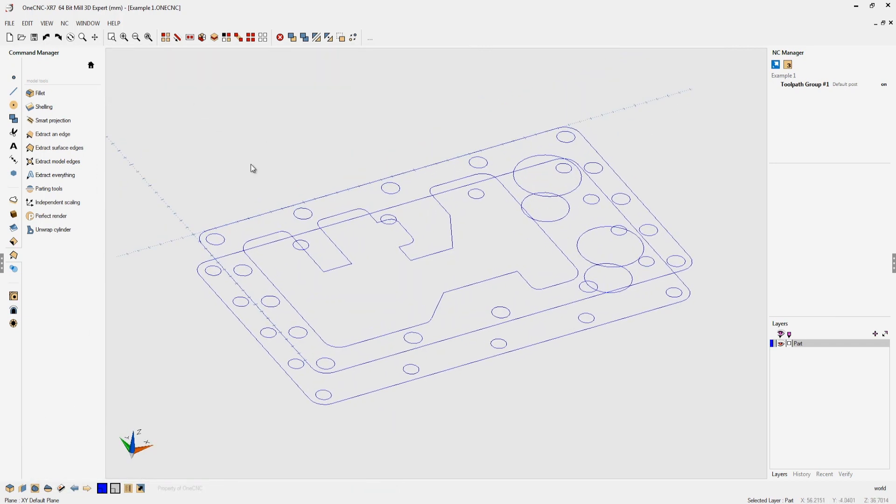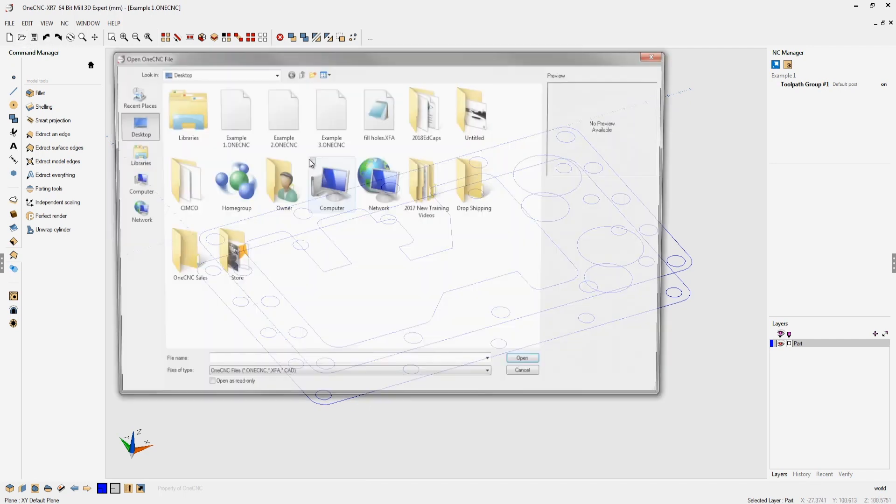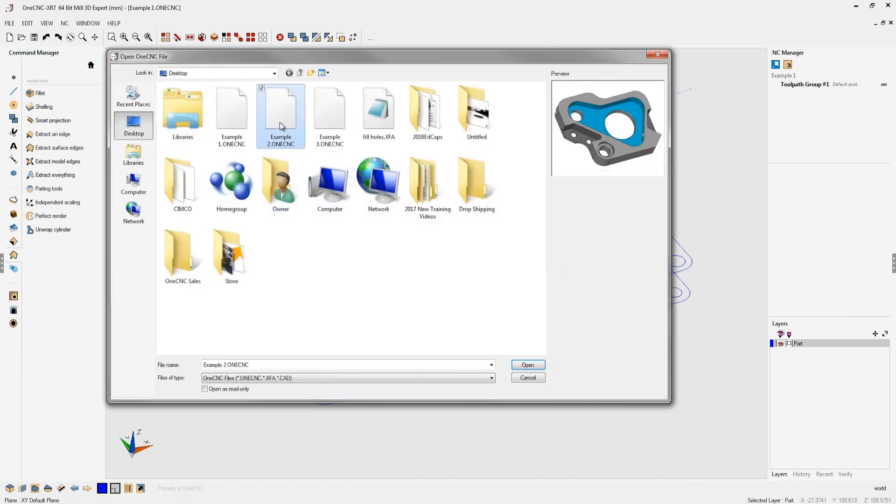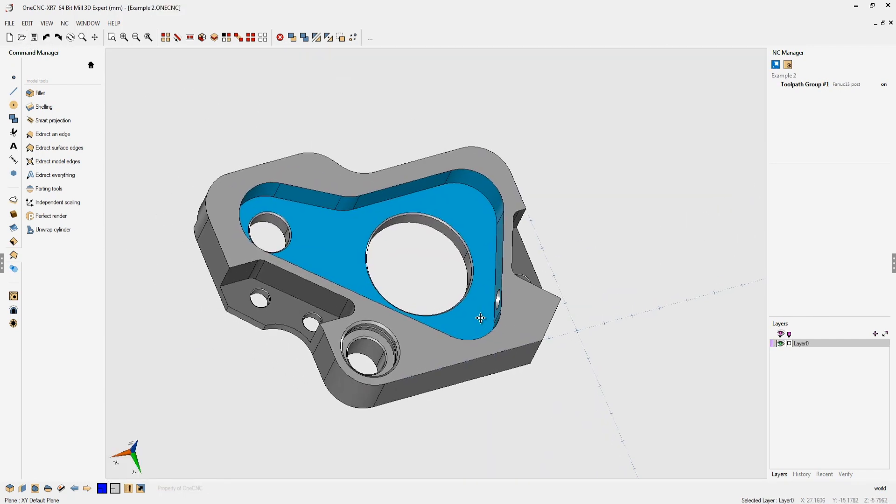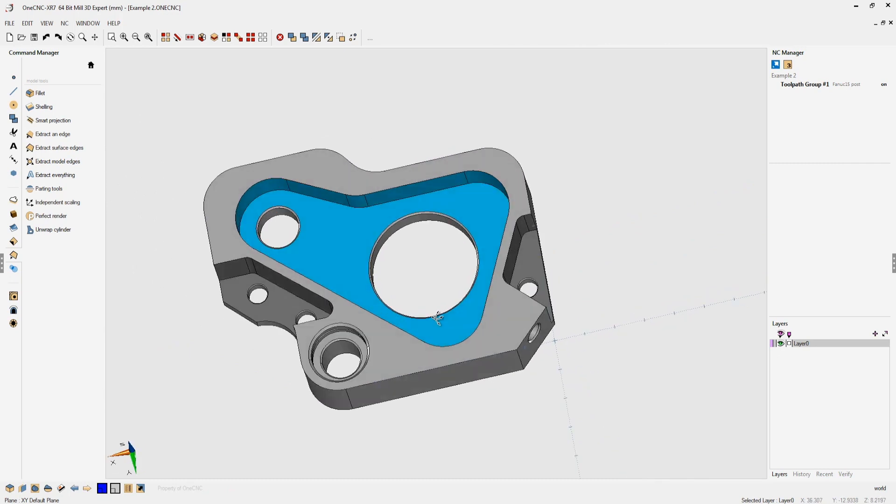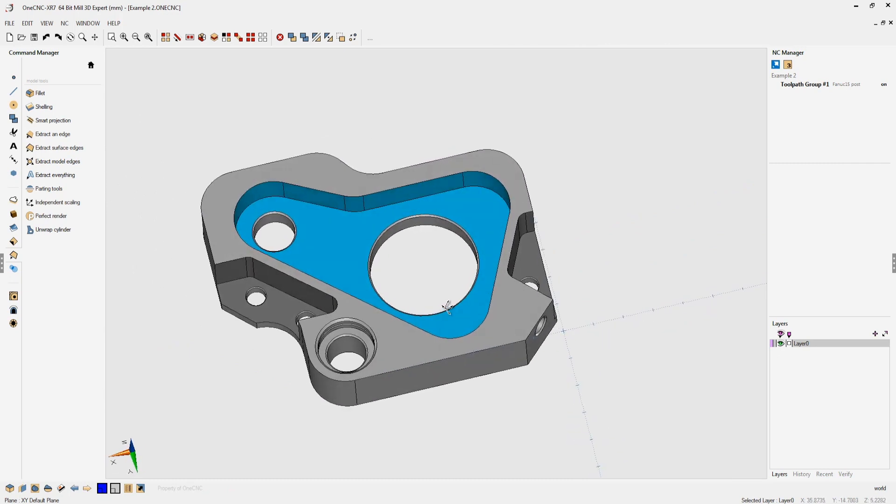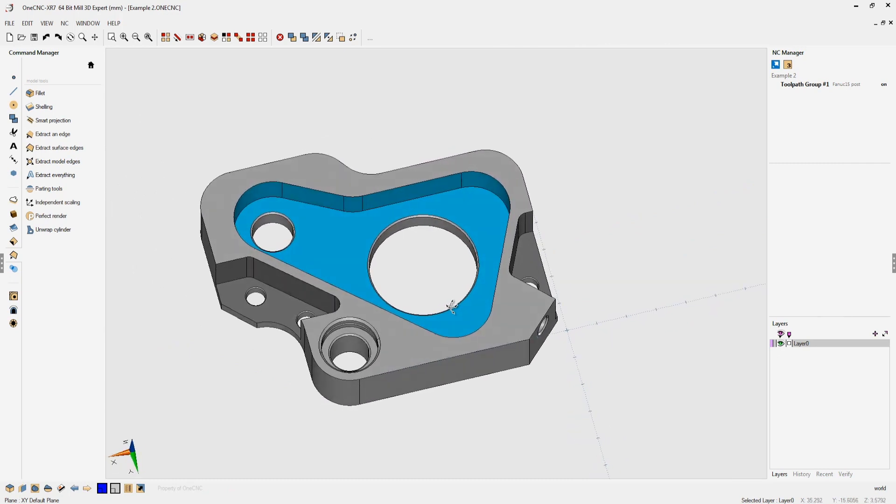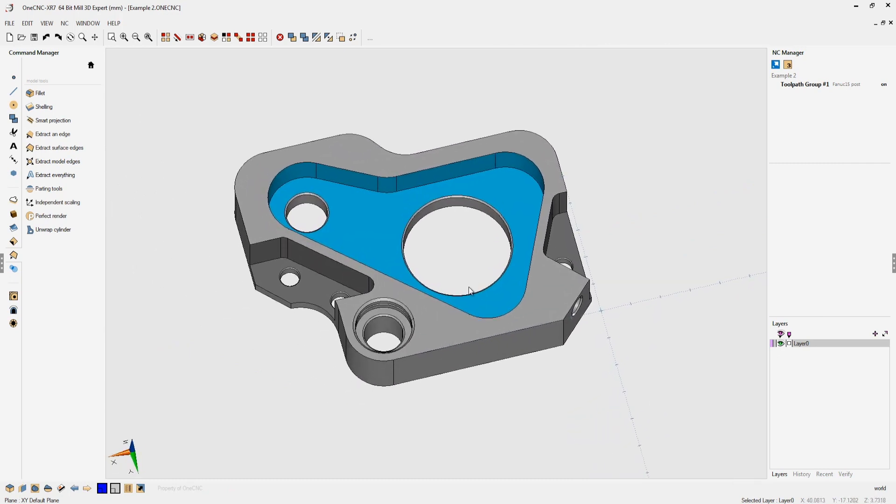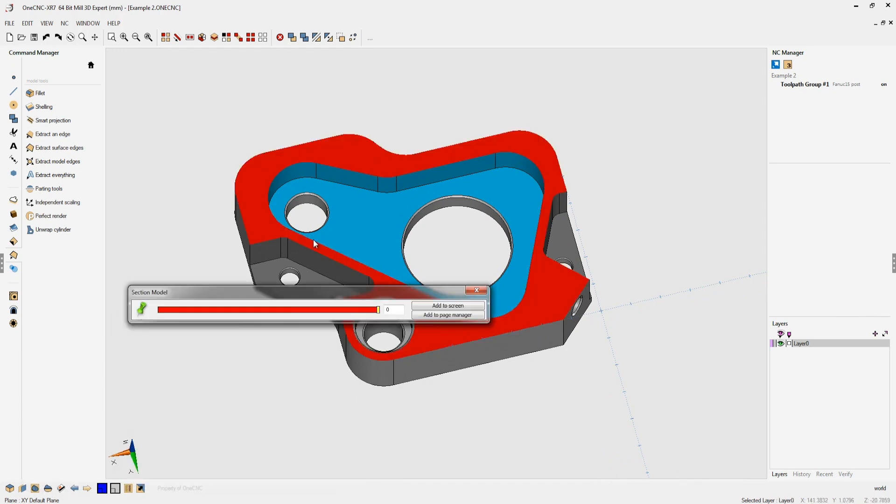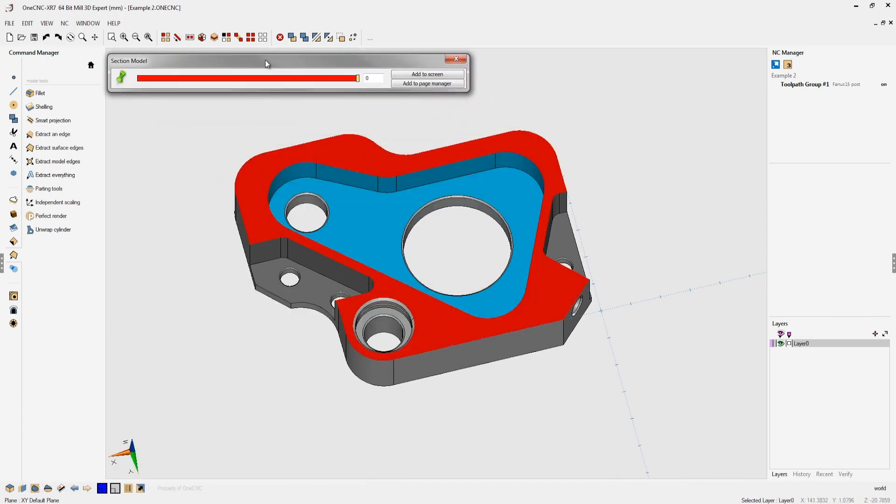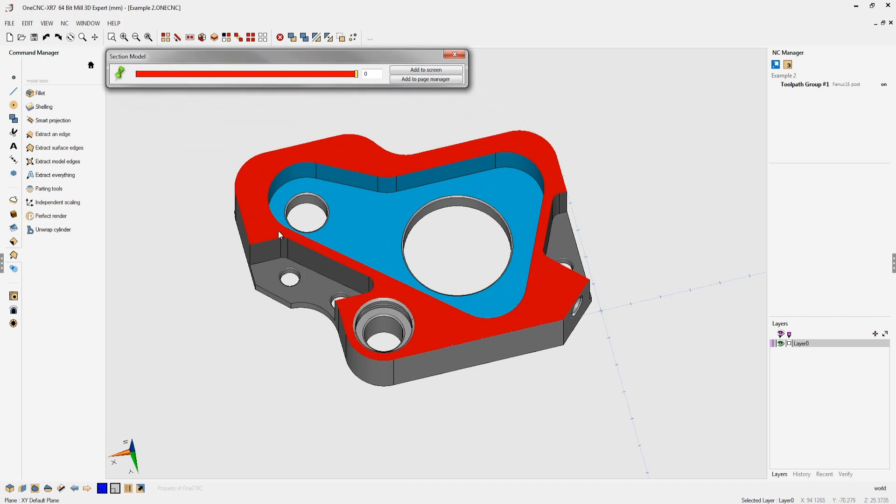In this example you can see we have some different details. We can use exactly the same technique here. We'll come down here to the section model command. If I want geometry up here at the top we can leave this set to zero and click add to screen.